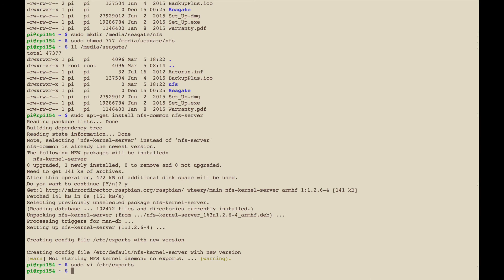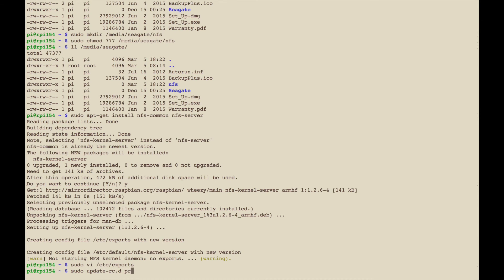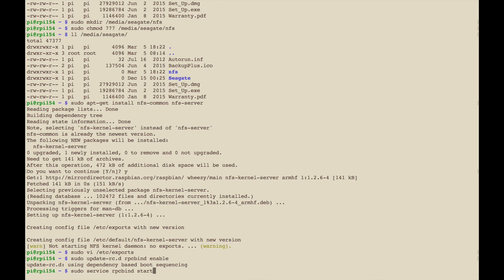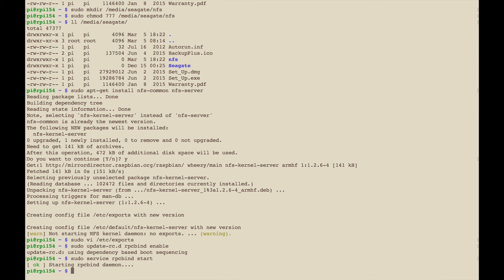The next thing we want to do, we have to enable rpc bind. You do that as root, so you do sudo update-rc.d rpcbind enable. Then we have to restart rpc bind, so we do sudo service rpcbind start. Then the last thing you want to do is sudo exportfs -a.